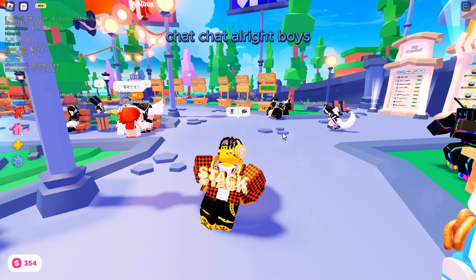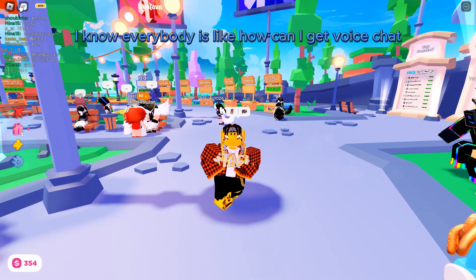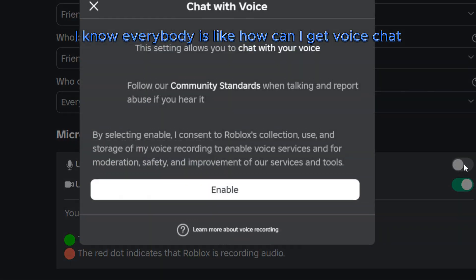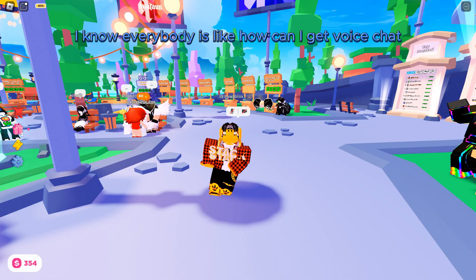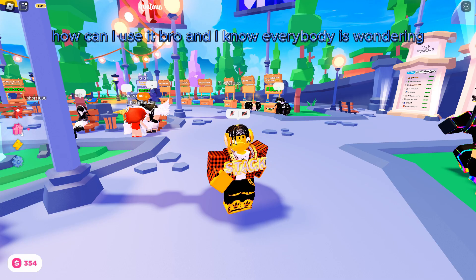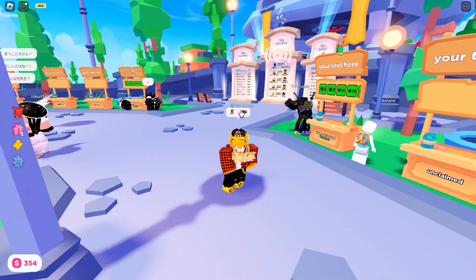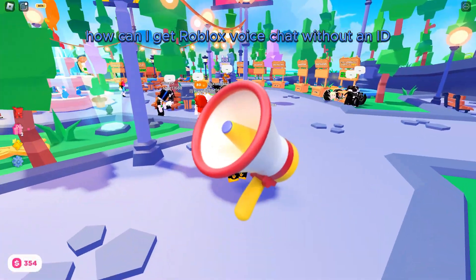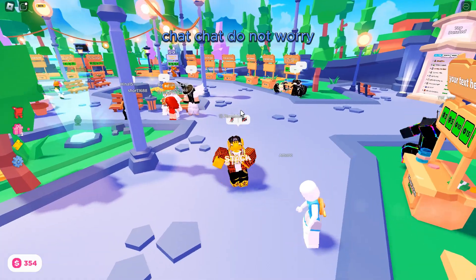Alright boys, I know everybody is wondering how can I get voice chat, how can I use it. I know everybody is wondering how can I get Roblox voice chat without an ID.